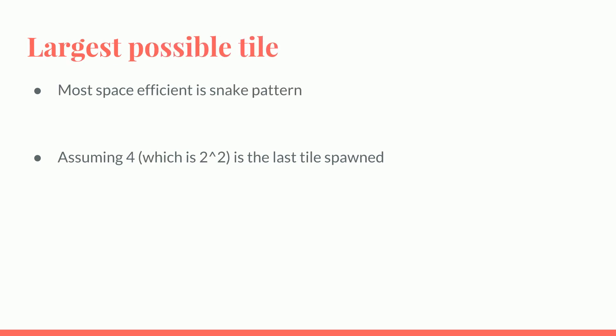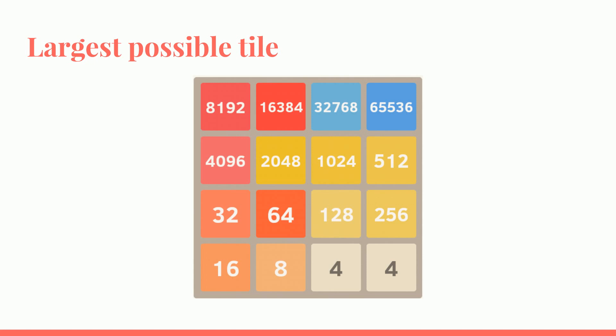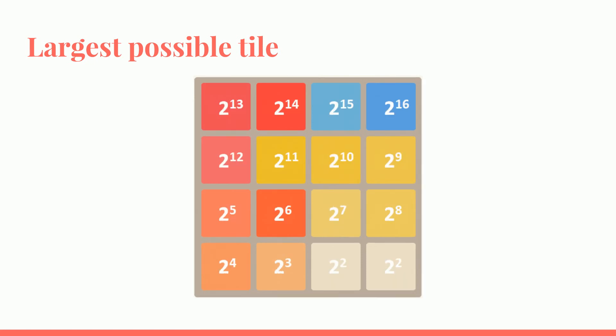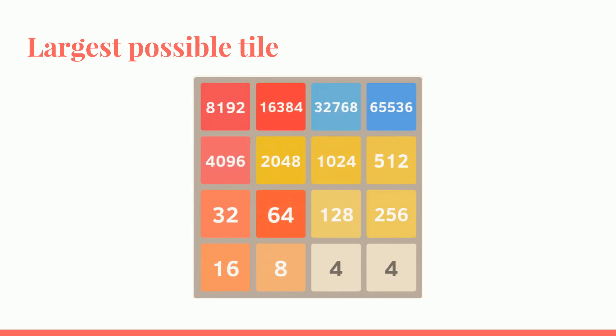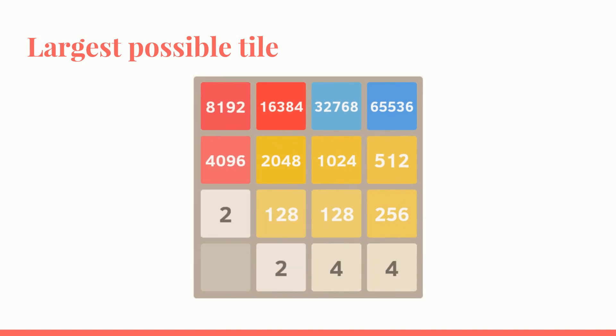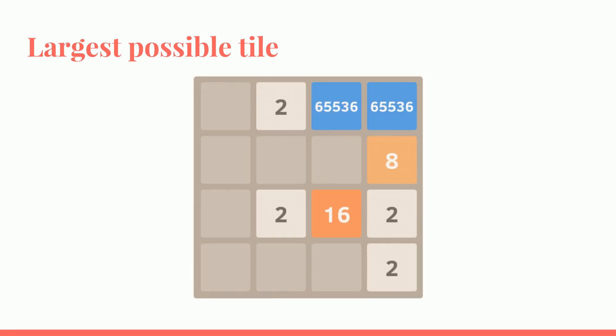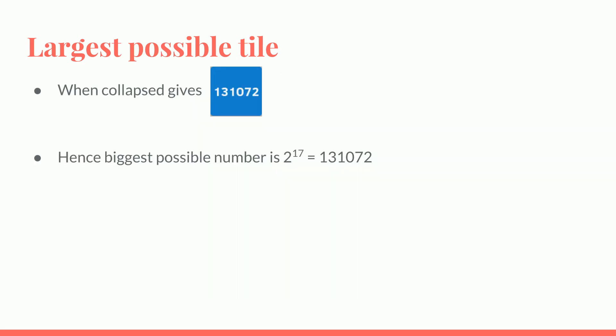So what is the largest possible tile? By using the most efficient snake pattern and assuming that the last tile spawn is a 4, you have this, which is 2 to the power 4 starting all the way until 2 to the power of 16 in the snake pattern. So when you collapse this, you can check out my other video to see it in action, you'll get this number 131,072, which is 2 to the power 17.